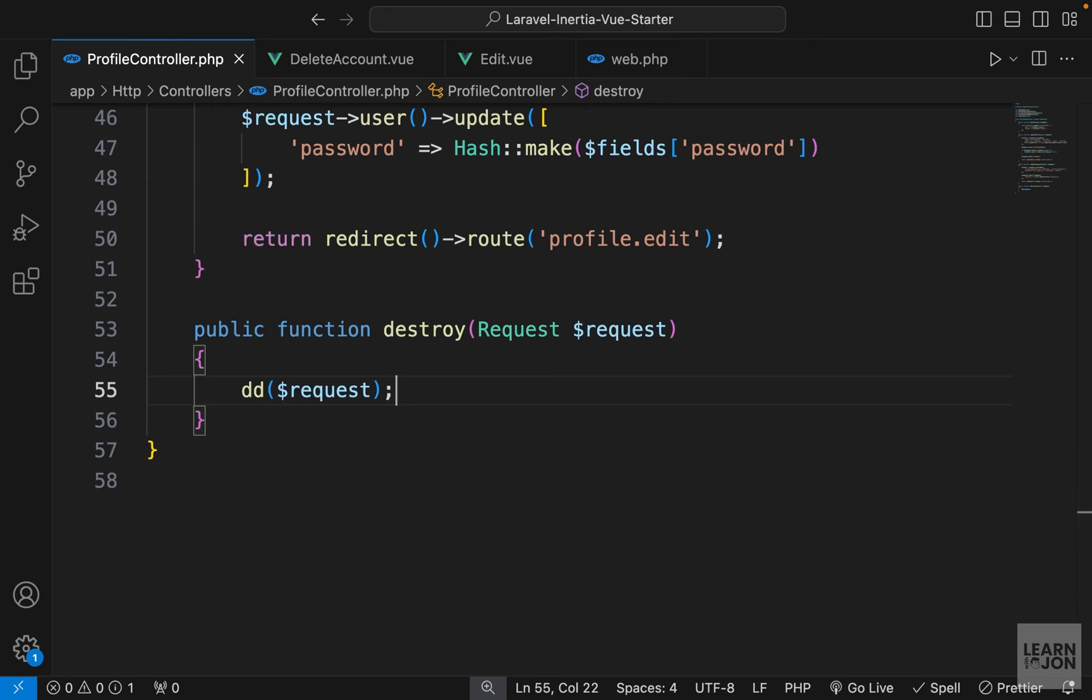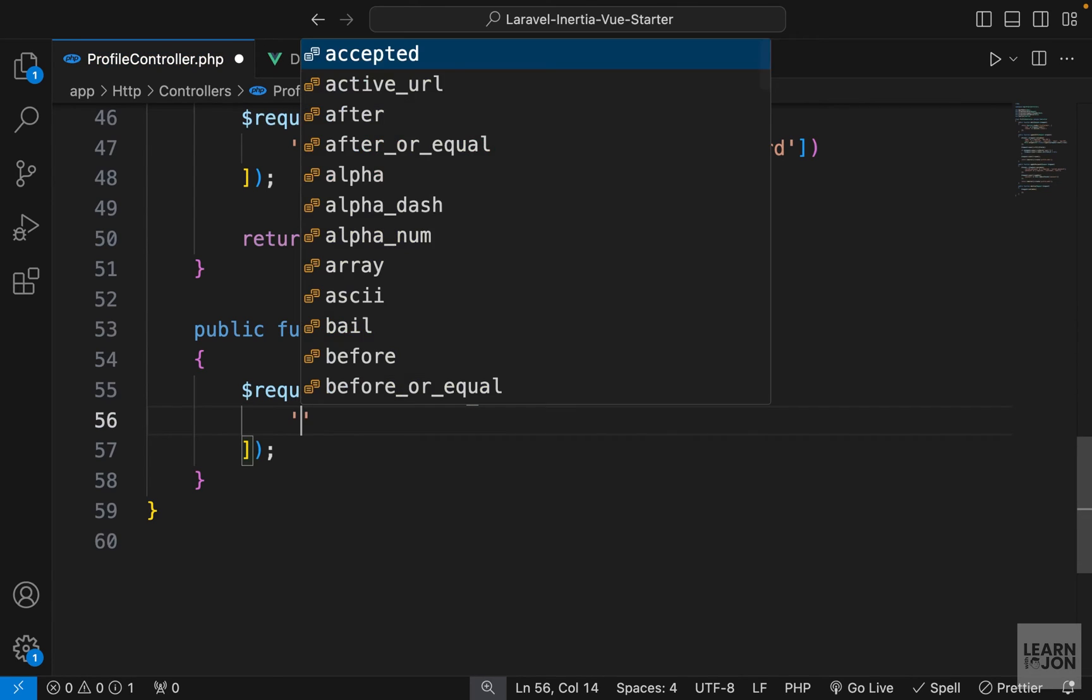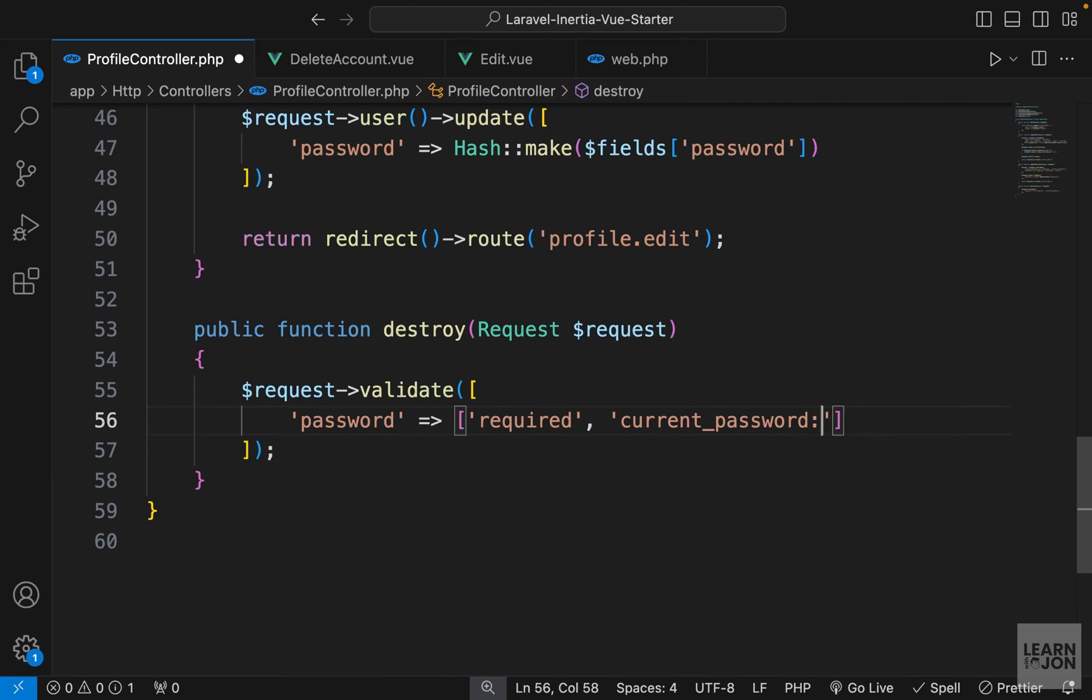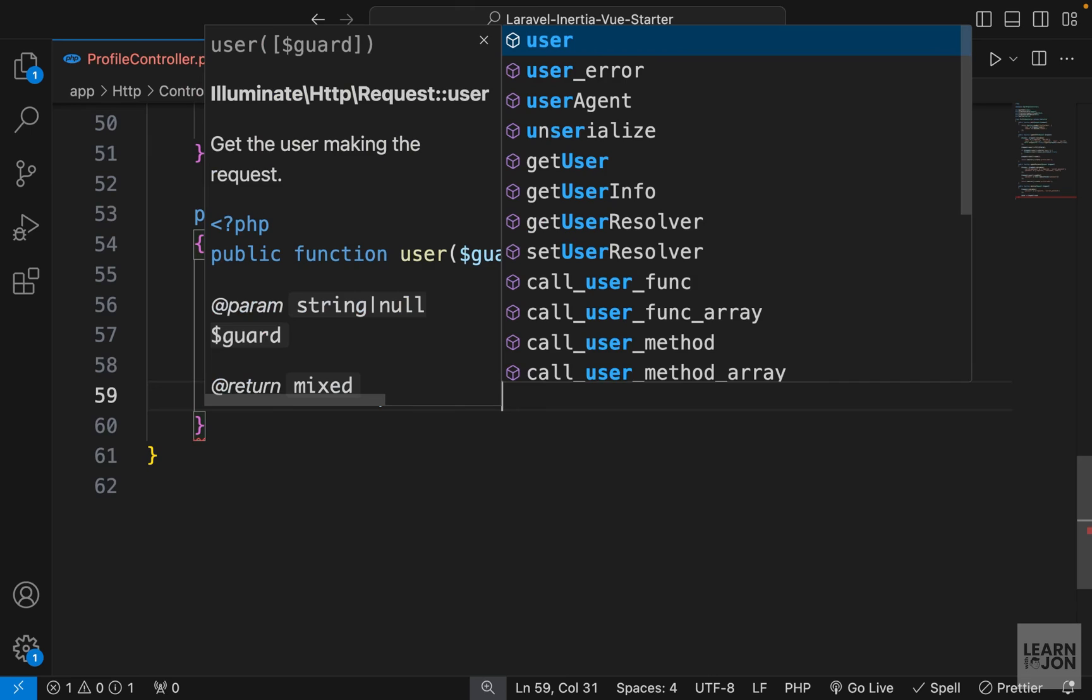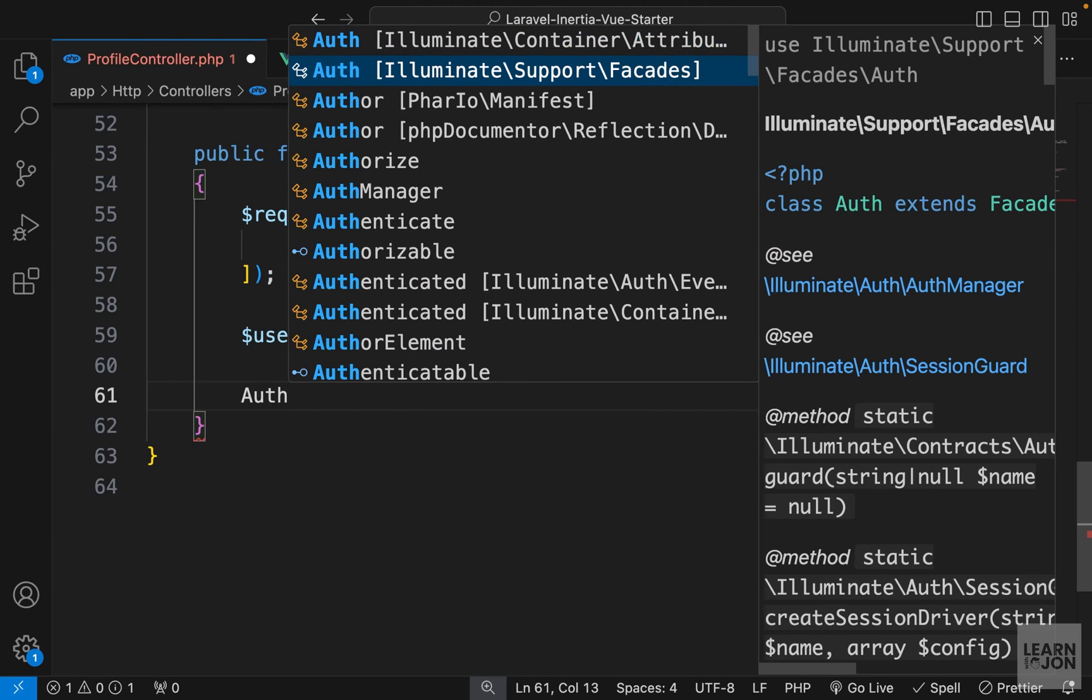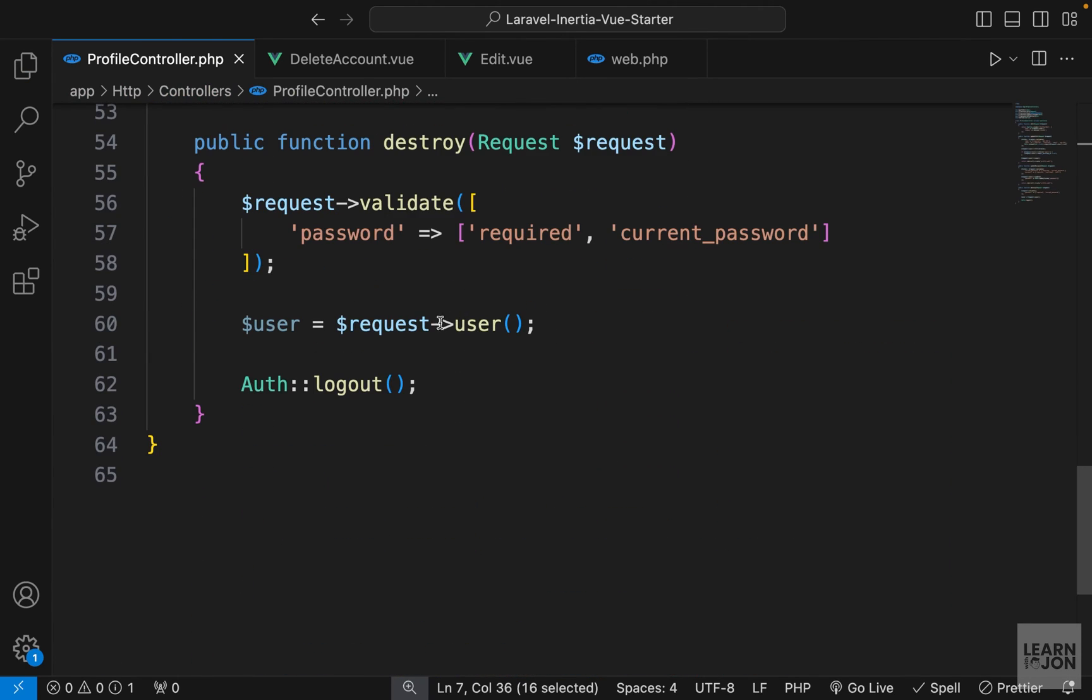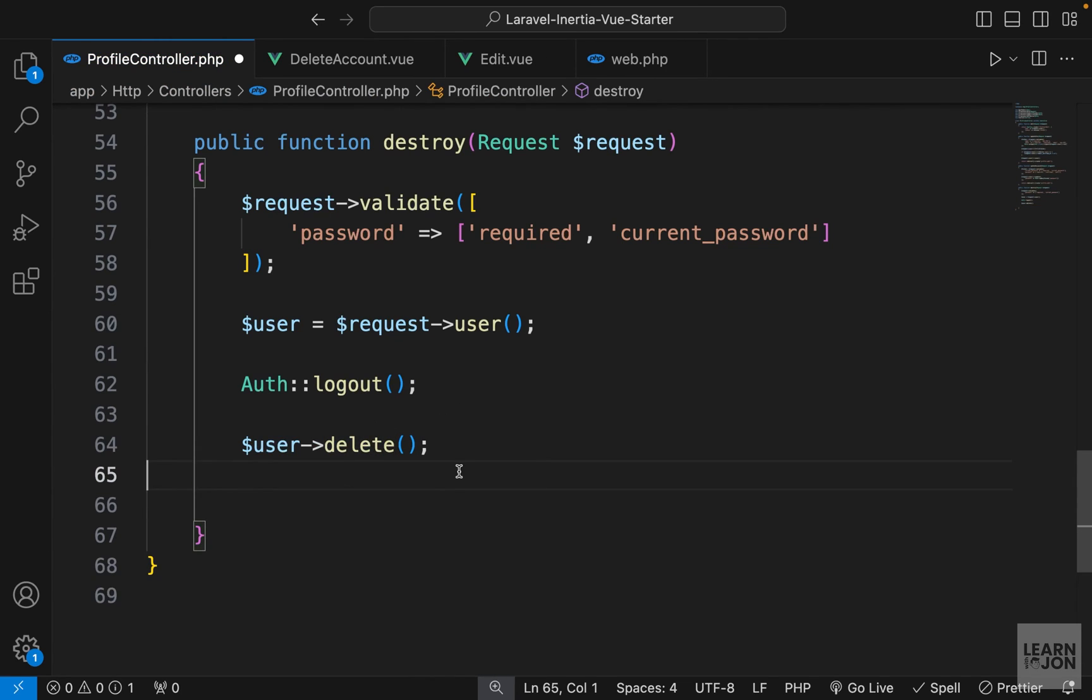So back to our profile controller, we want to process that form. First, we want to validate the password field. And this time we don't need to save it inside the variable because we don't need to reuse it. So we can say password is required and it must be the current password of the authenticated user. So this is the same rule we used up here. So if that's correct, we want to grab the user. Let's use request user and save it inside the variable. And then we want to log out the user first. So we want to import our auth facade and then use the logout function on that. So make sure auth is imported from facades. And then we want to log out the user and then delete the user. So simply we can grab the user and use the delete function to delete that from our database.